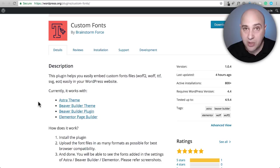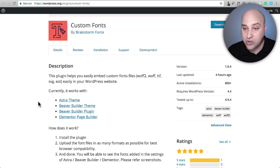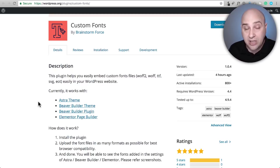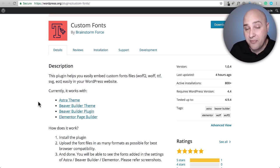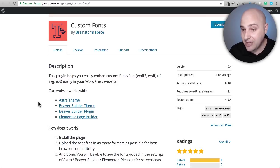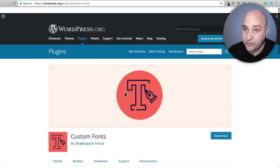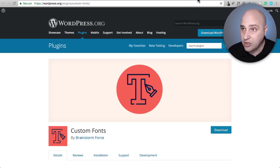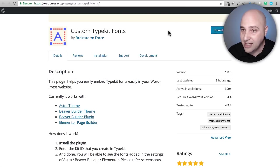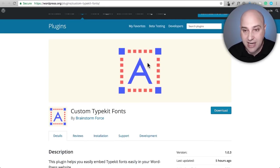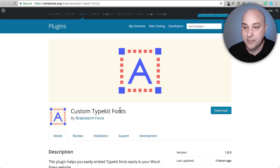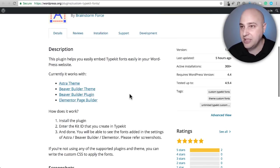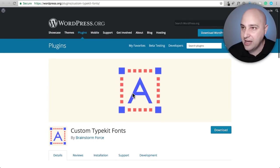Now if you're not using Astra or Beaver Builder theme, don't worry about it because you can still use the plugin. It will just make those fonts only available to the page builder. Now if you are using Typekit, don't worry, you're not left out in the dust. They also have a Typekit version of this same plugin. It's called Custom Typekit Fonts and it's the same compatibility right there.